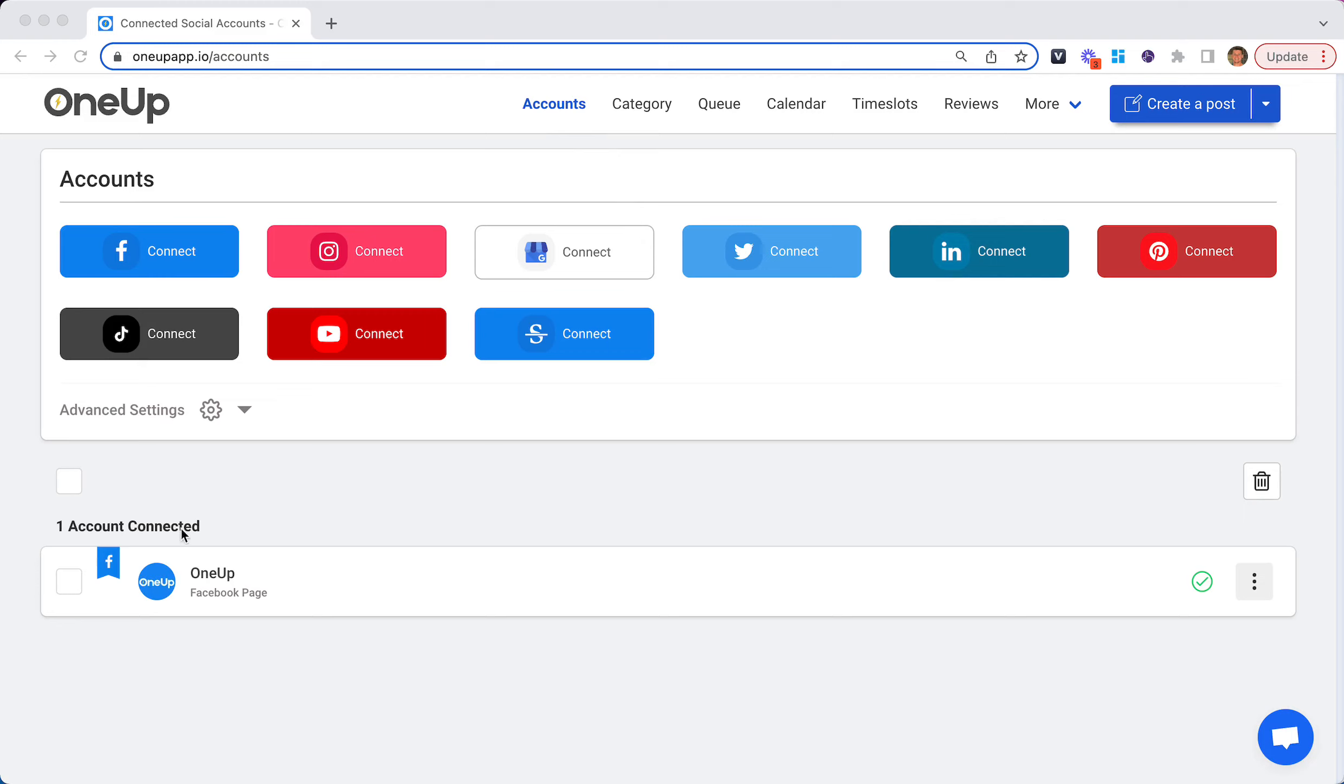Your connected social media accounts will show down here. Next, click create a post.